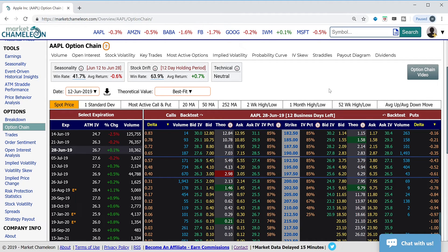Hey everybody, this is Dimitri Pargamonik with marketchameleon.com. I wanted to go over really quickly this IV percentile rank, which is the implied volatility percentile rank in this column here in orange. When you first open up an options chain like I did here in Apple and you start looking at the option prices, one of the first questions you want to ask yourself is: are the options today relatively cheap or relatively expensive? We have a few different tools to help us with that assessment.